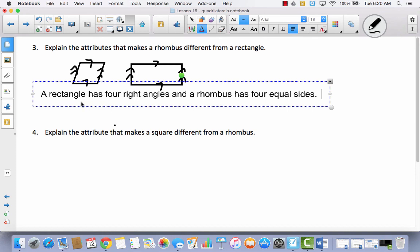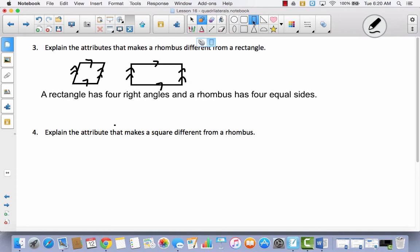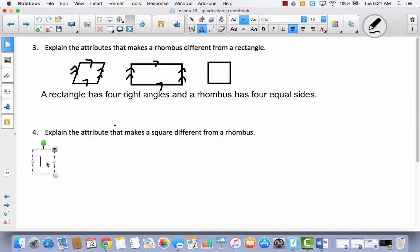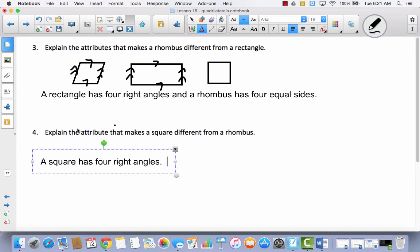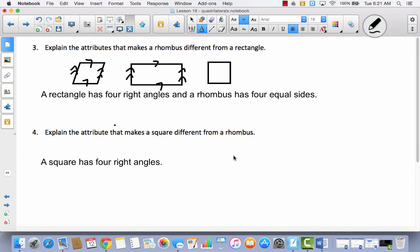Explain the attributes that make a square different from a rhombus. I'll draw a square next to the rhombus so we can compare. They are the same because they both have four equal sides and both have two sets of parallel sides. But the difference is that a square has four right angles while a rhombus does not — that's the only difference. Make sure you use your problem set when going over your exit slip, because there's a lot to remember.